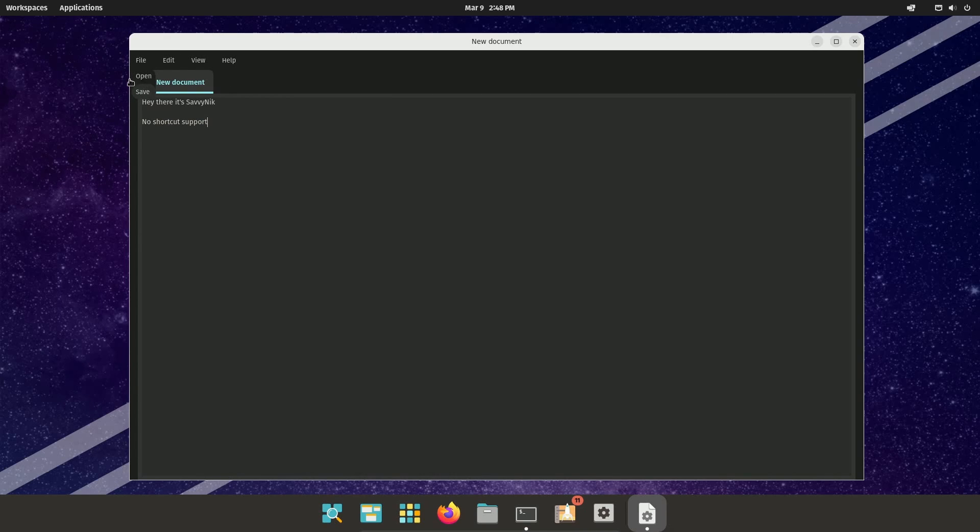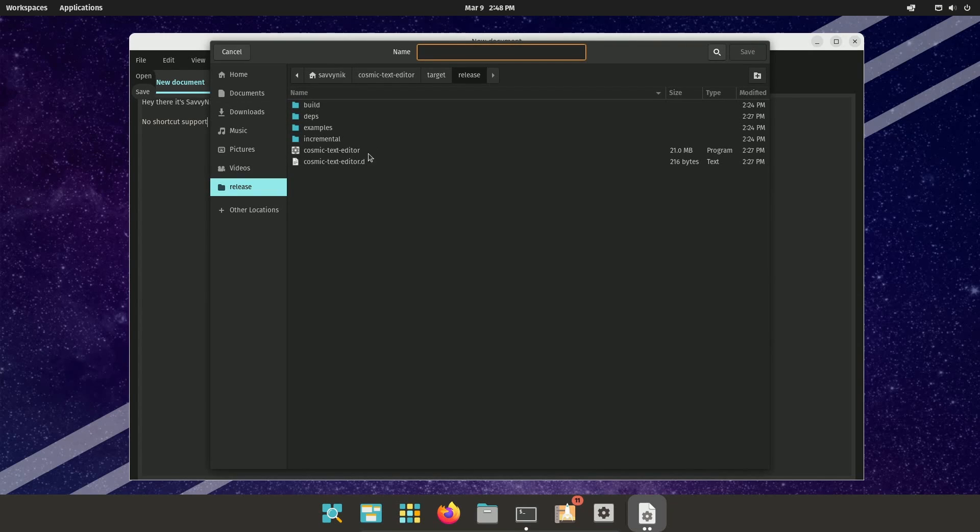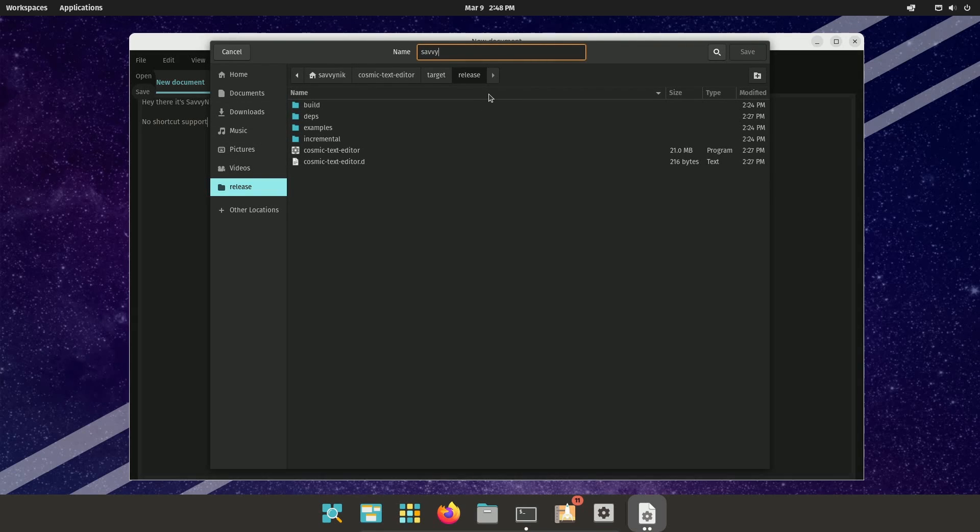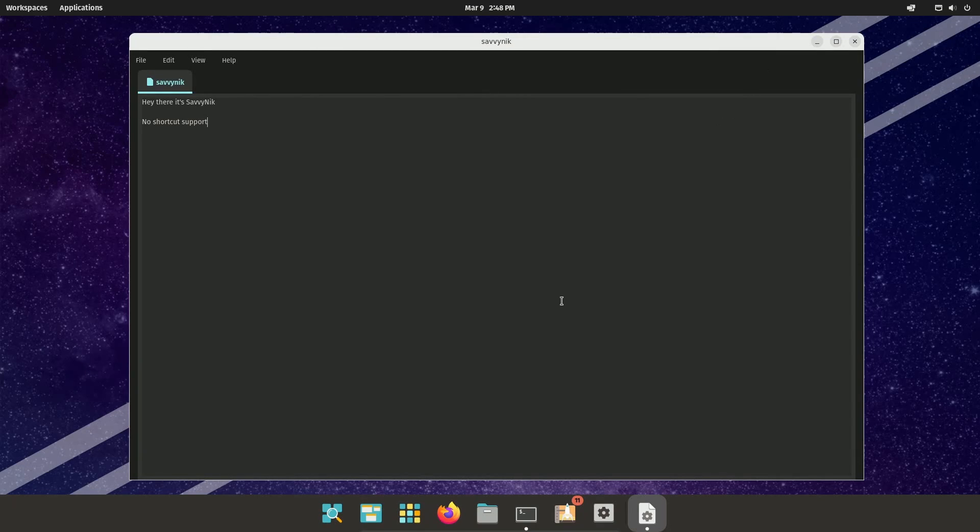But you do have an open and save. So you can open a project and you can save a file. So if I wanted to save this file in the release folder, let's just give it a shot. I'm going to call it Savvy Nick and just press enter for save.